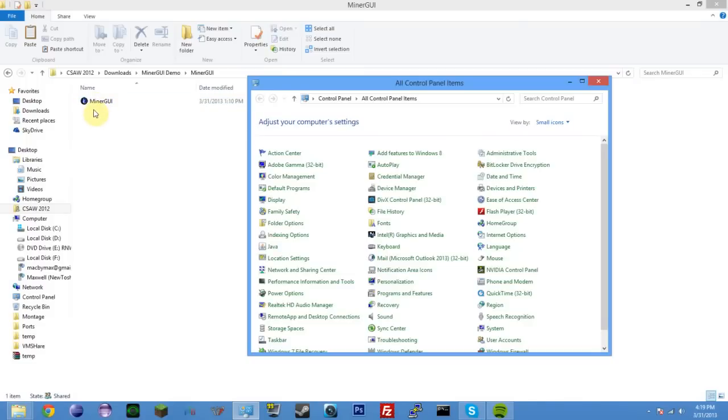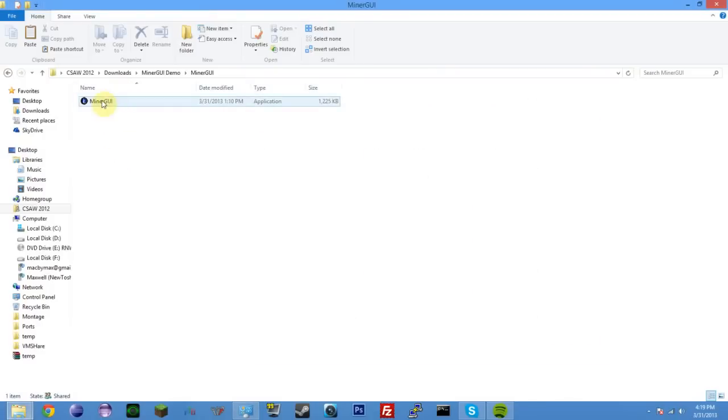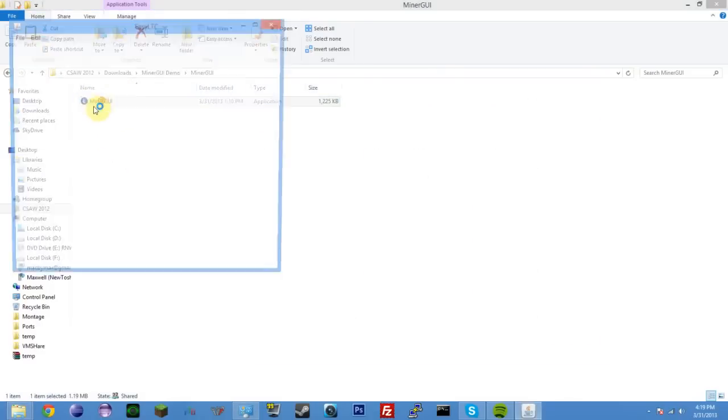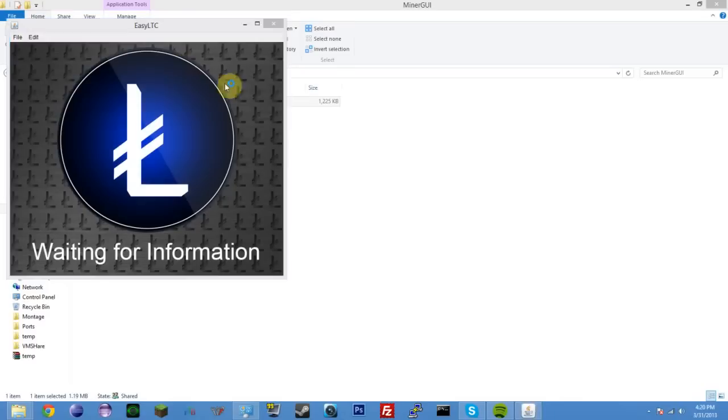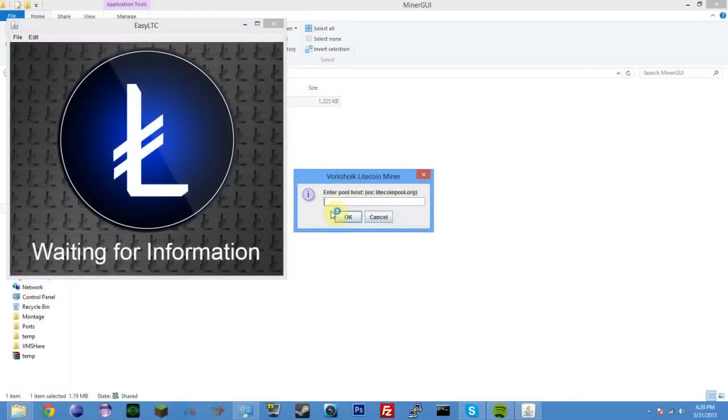Either one, it's up to you. Anyway, that's only if you want to make sure I'm not doing anything malicious with my code. If you trust me, you're good to go, just double click this, and EZLTC will open up.